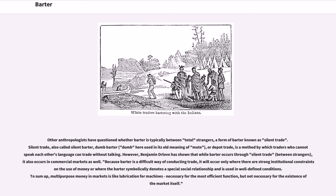However, Benjamin Orlove has shown that while barter occurs through silent trade between strangers, it also occurs in commercial markets as well. Because barter is a difficult way of conducting trade, it will occur only where there are strong institutional constraints in the use of money or where the barter symbolically denotes a special social relationship and is used in well-defined conditions.